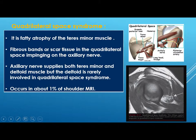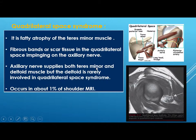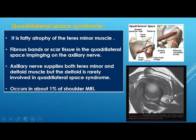The quadrilateral space is bounded by teres minor superiorly, teres major inferiorly, the long head of triceps medially, and the diaphysis of the humerus laterally. The axillary nerve runs in this space, supplying the teres minor and deltoid muscle. Any fibrous band or scar tissue in this space can compress the axillary nerve, resulting in atrophy of the teres minor and deltoid. This is quadrilateral space syndrome, characterized by fatty signal within the teres minor muscle.